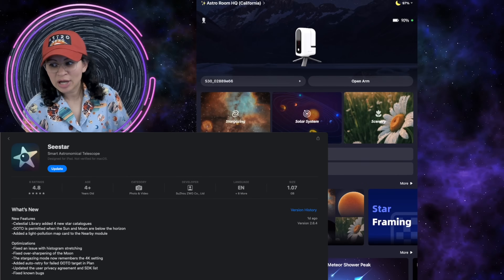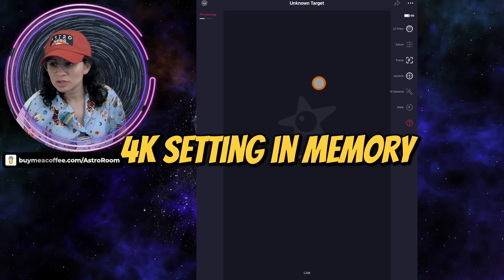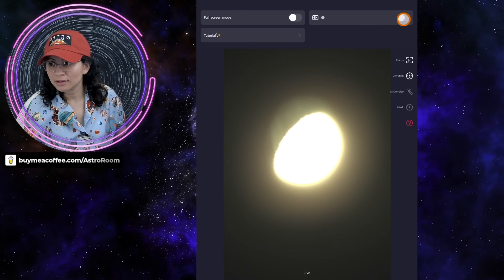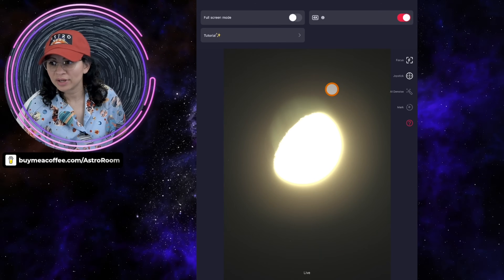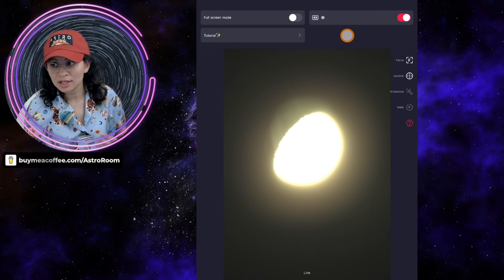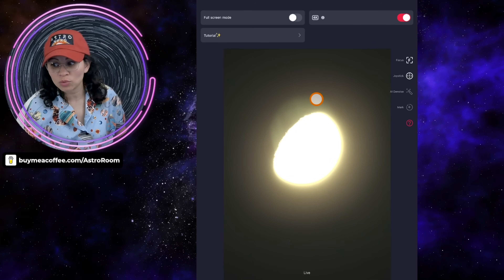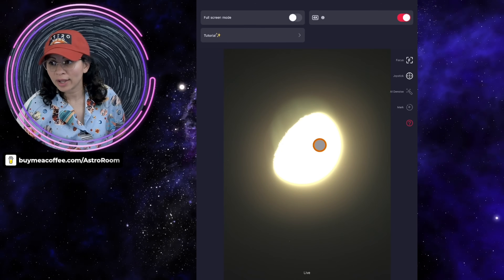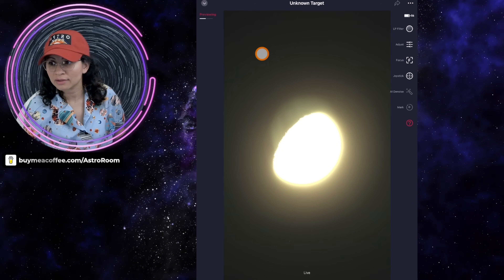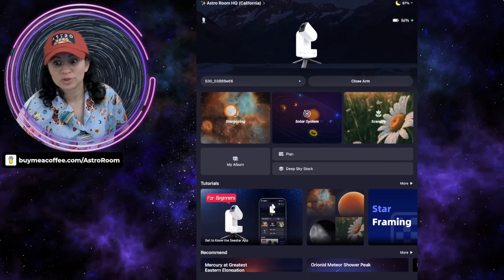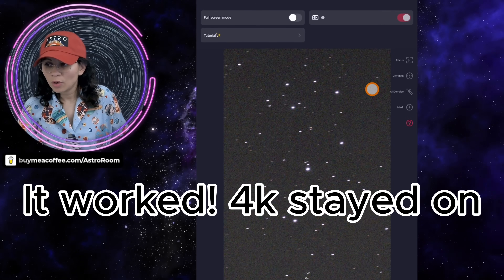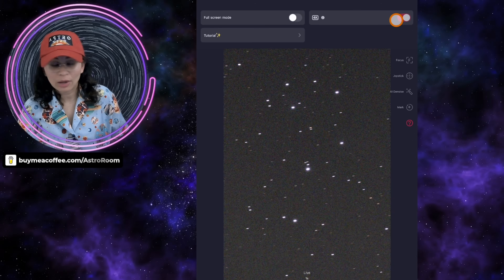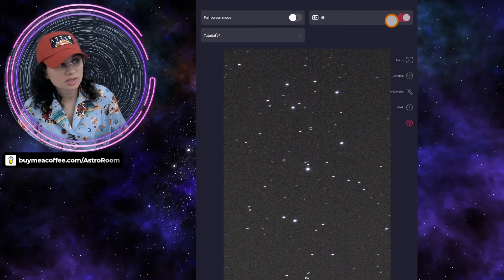Stargazing mode now remembers the 4K setting, so once you leave it on 4K it won't turn off. I'm going to test it — I'm doing Pleiades right now and I went to another object, and my 4K stayed on. That's great — we don't have to turn it on every single time.